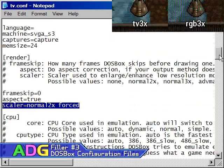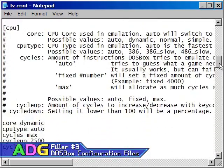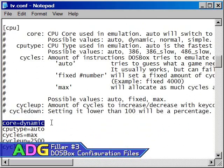The CPU section is primarily to determine what speed of system is emulated. The two settings here you need to worry about are core and cycles. Under most circumstances, you shouldn't have to touch the core setting, but sometimes a game that will benefit from the core's dynamic mode won't trigger it properly and you'll have to set the dynamic mode manually.